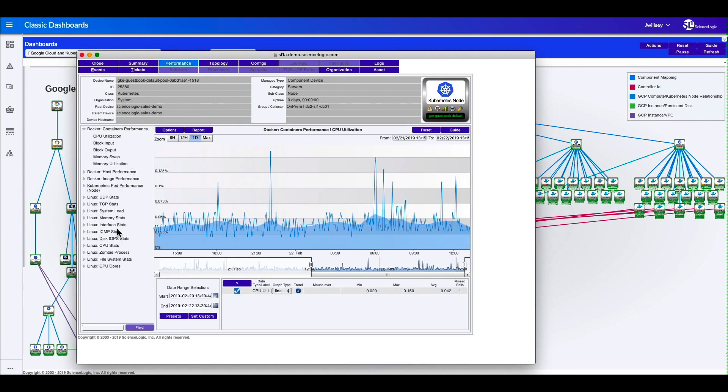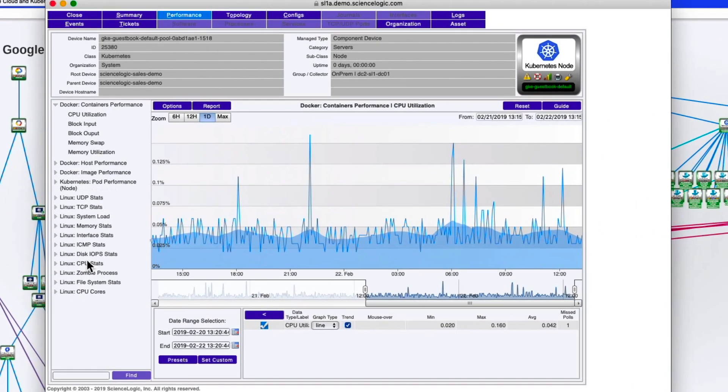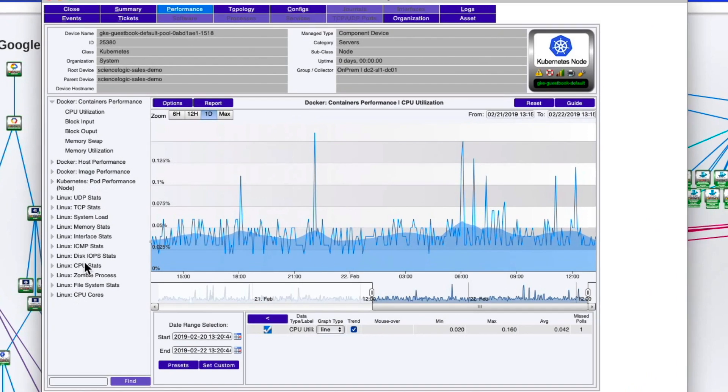And here you'll notice there's actually Docker dynamic apps. We have Kubernetes, Linux. When we discover the environment, we are getting data from multiple different data sources and we're combining all that together in the data lake. And all of this discovery and alignment happens automatically upon discovery of the Kubernetes environment.